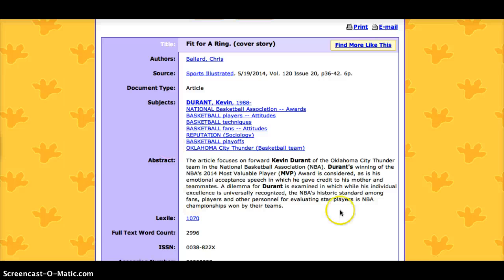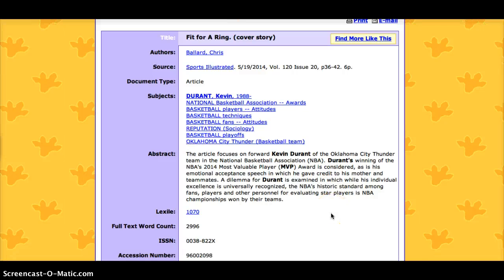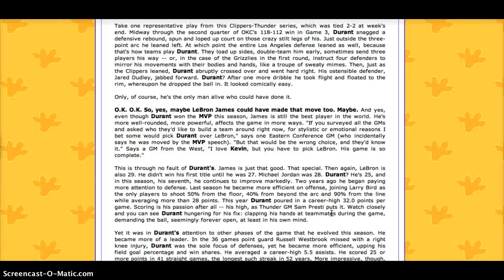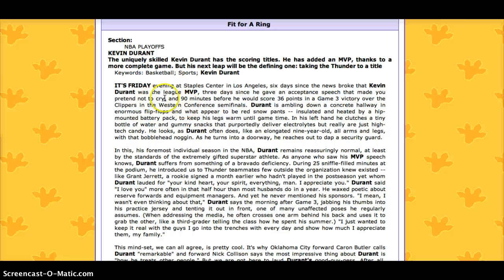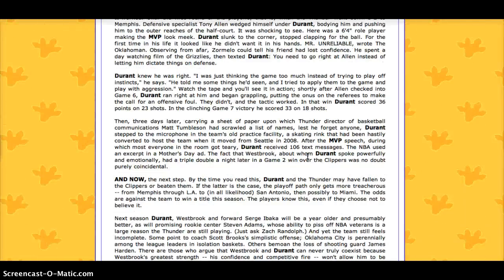The abstract is a paragraph summarizing the main points of the article, so you can read it first to figure out whether this article is actually going to help you with your research. You're also going to have the full article below. As you can see, the words I searched for — Kevin Durant and MVP — are all in bold to show where they appear in the article.